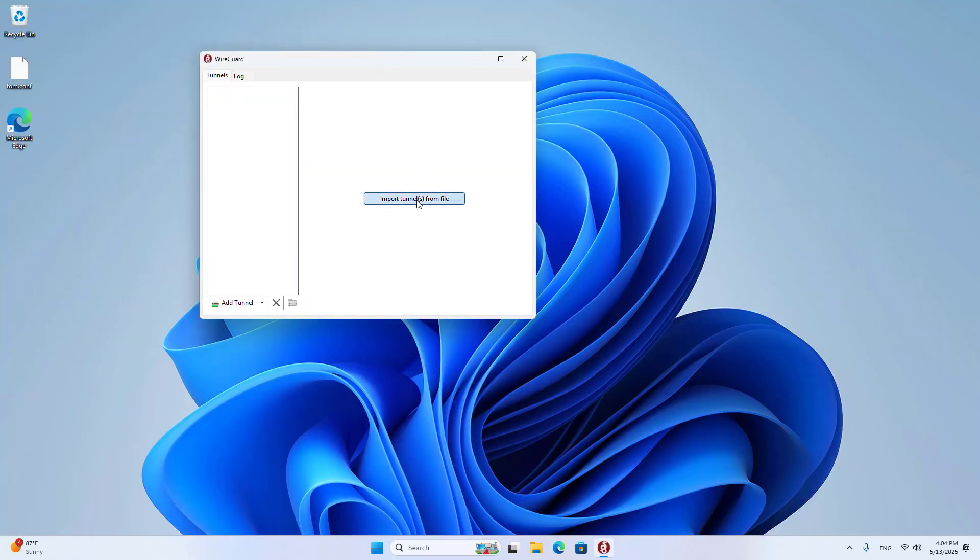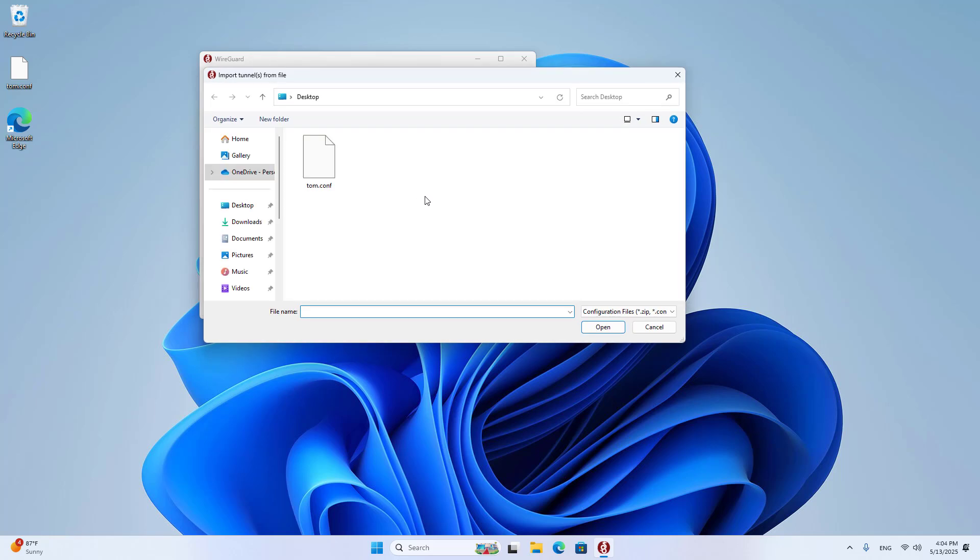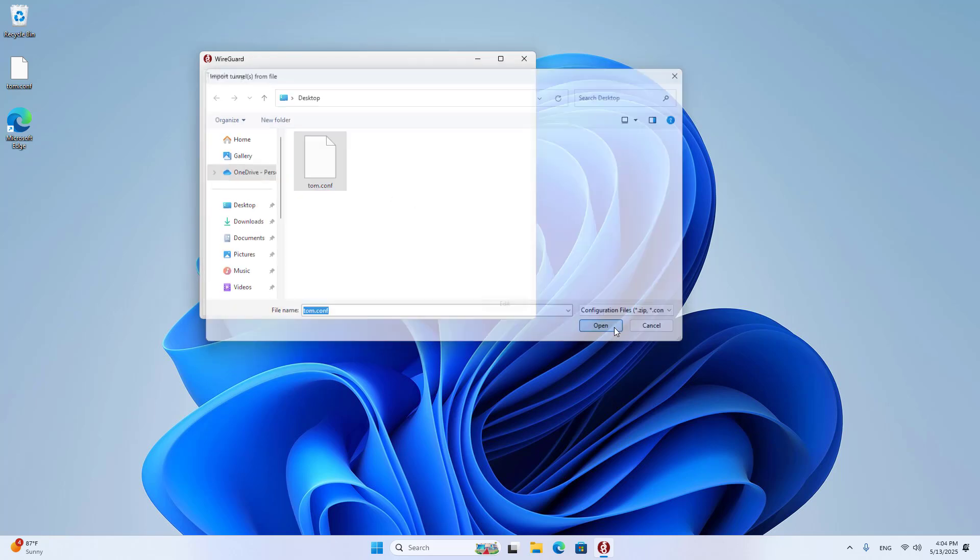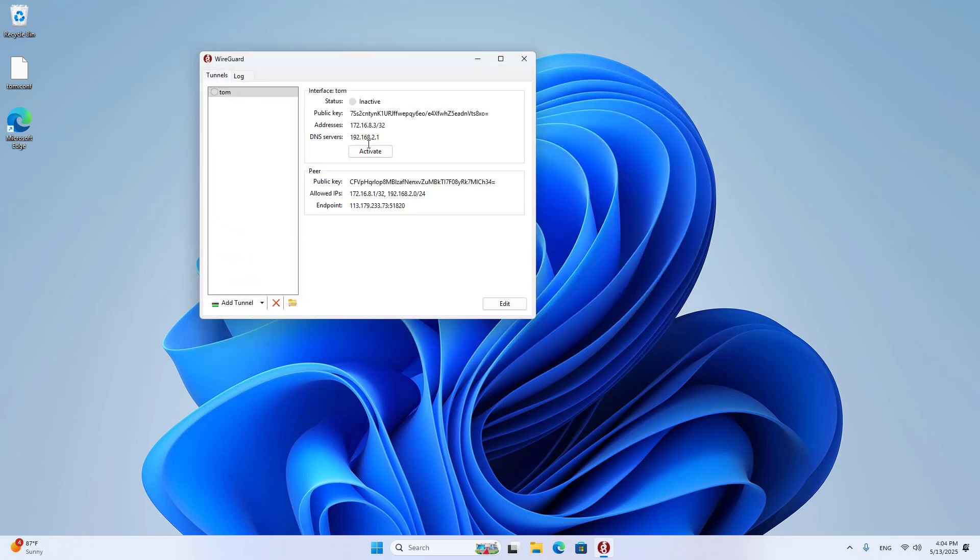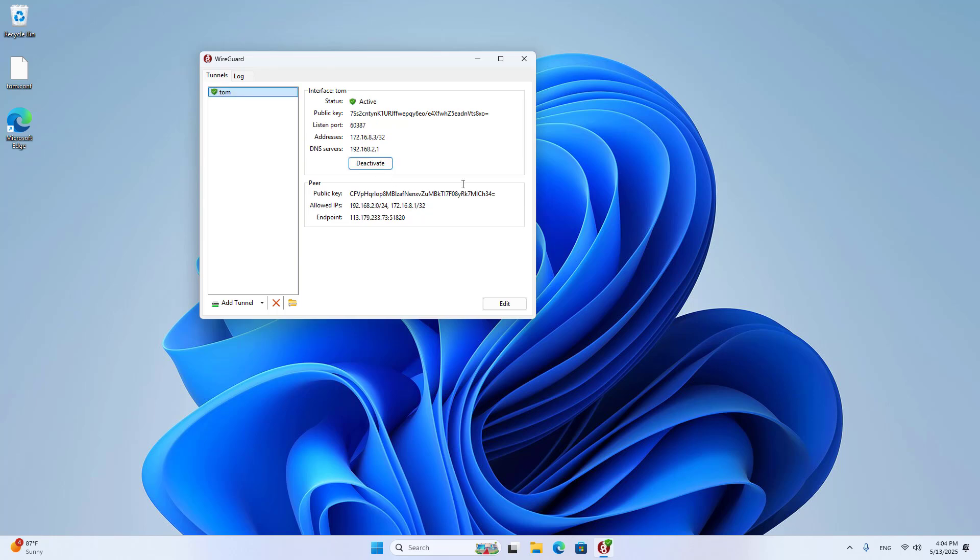On the client, you import the configuration file. These are the basic steps to configure a WireGuard server on Untangle.